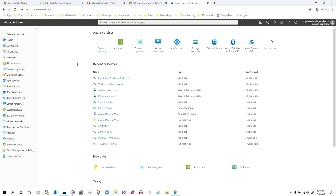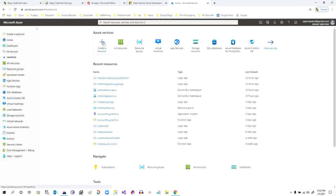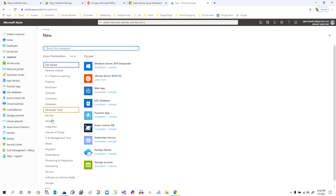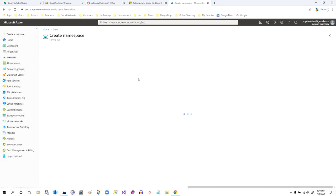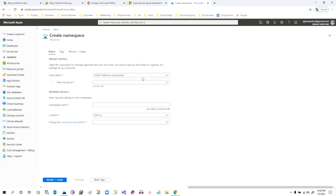Let us start with creating a Service Bus. We have to log in to portal.azure.com, which is the home page of Azure. Click on 'Create a resource' and in the integration section you will find an option called Service Bus. Click on Service Bus — it is an Azure app service that provides functionality to capture messages from different applications.